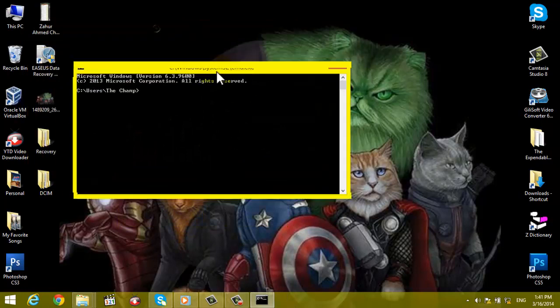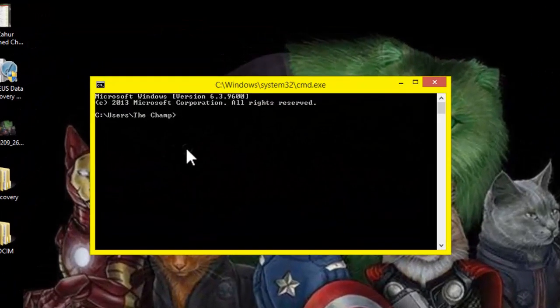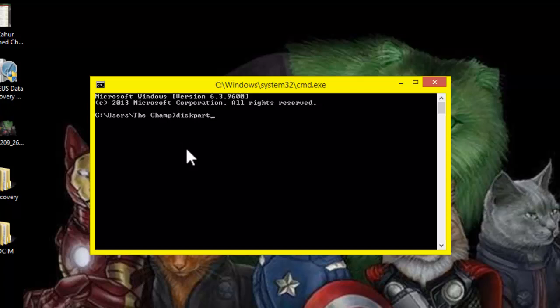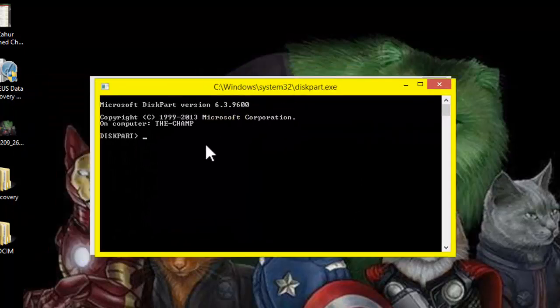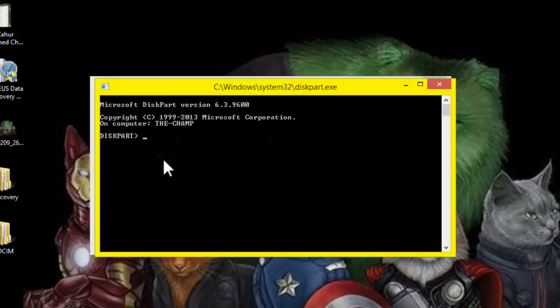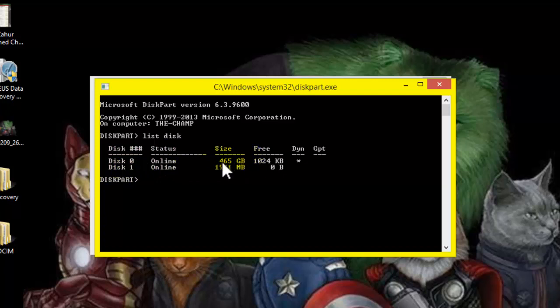Once CMD page is open, type here diskpart then Enter, click on Yes. And then type here list disk, L-I-S-T space D-I-S-K, Enter. So now here, disk 0 is my computer's own hard disk which is 465 gigabytes.